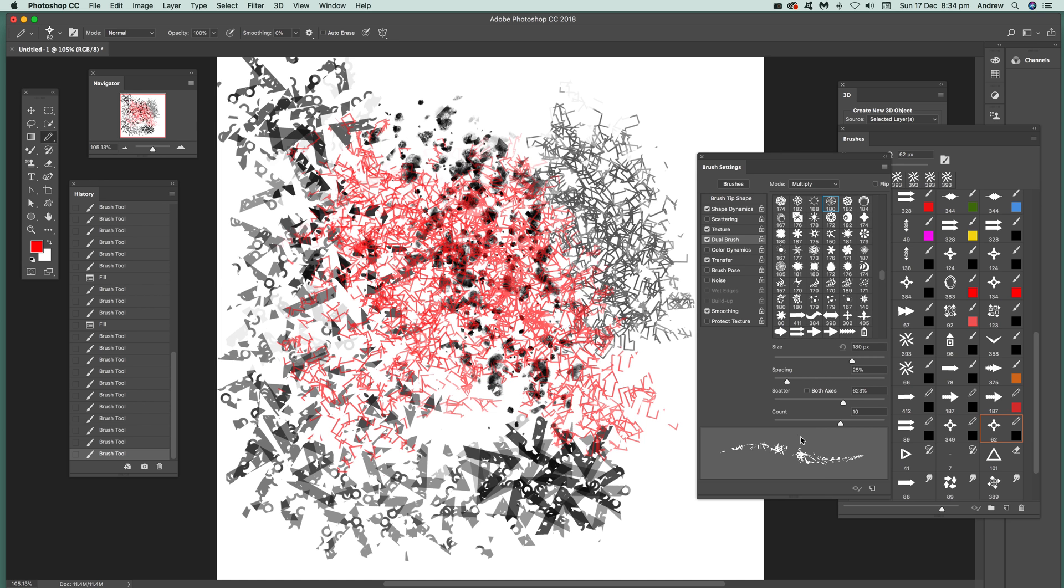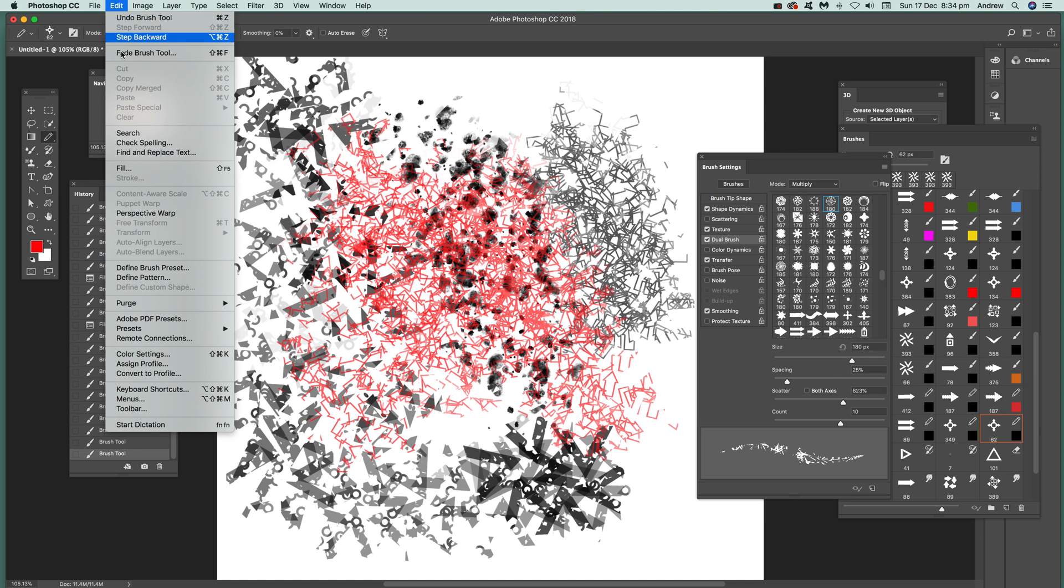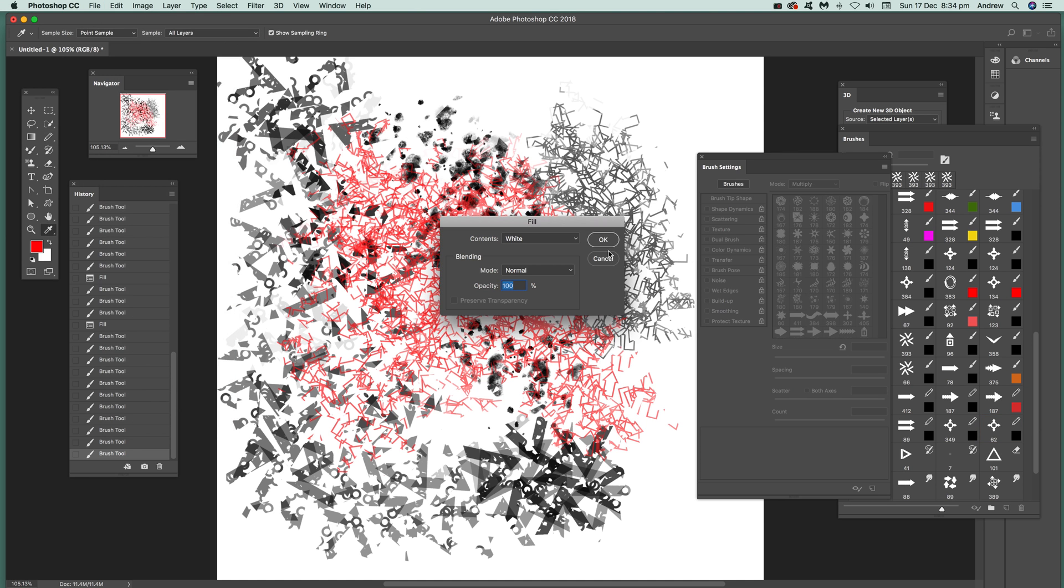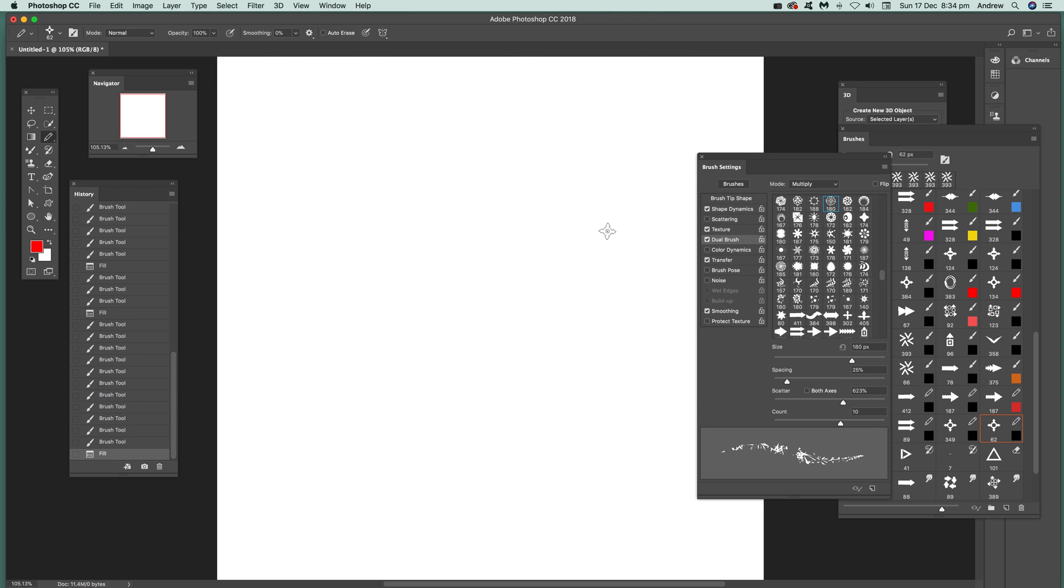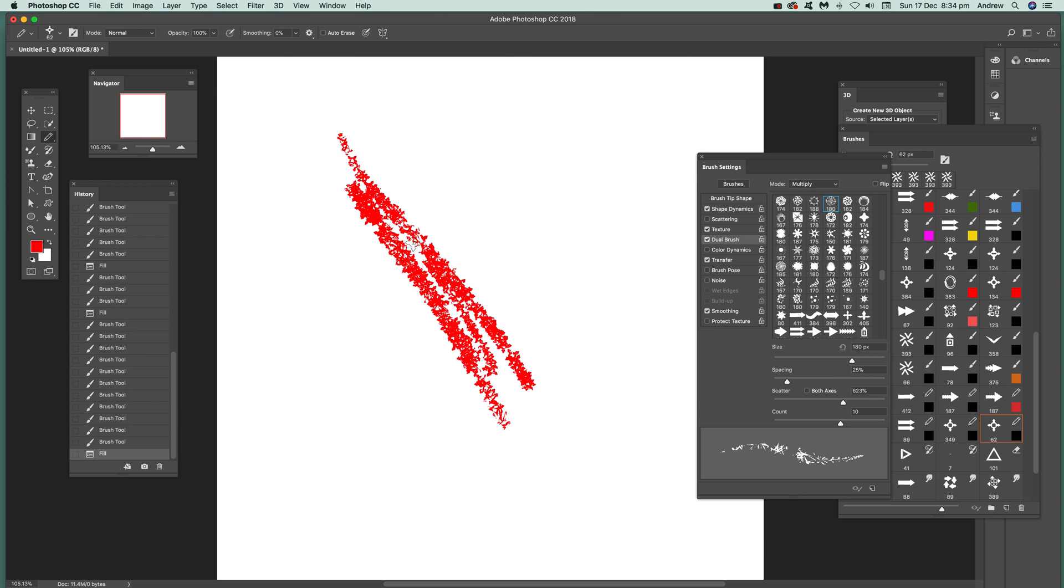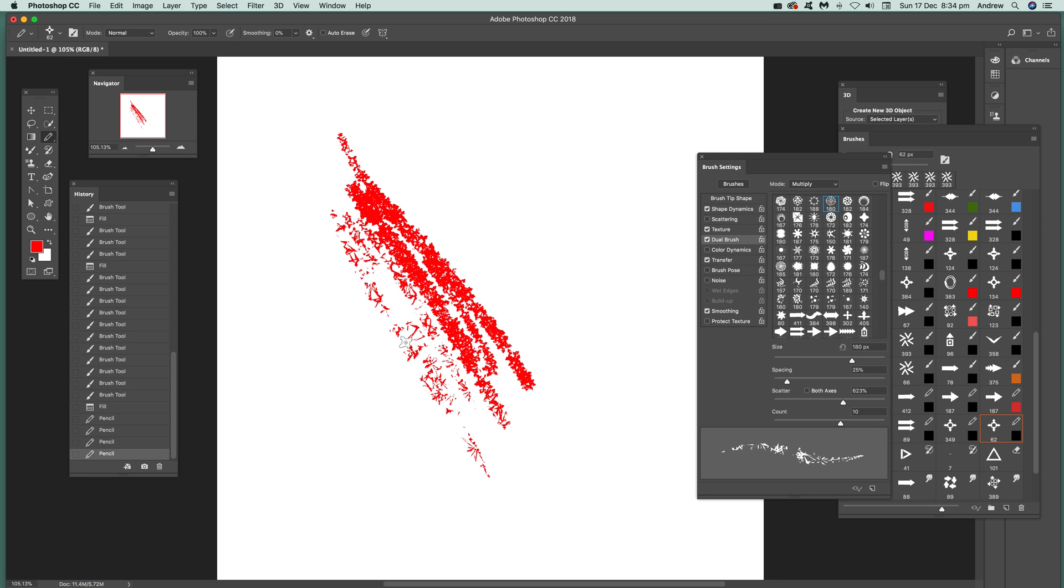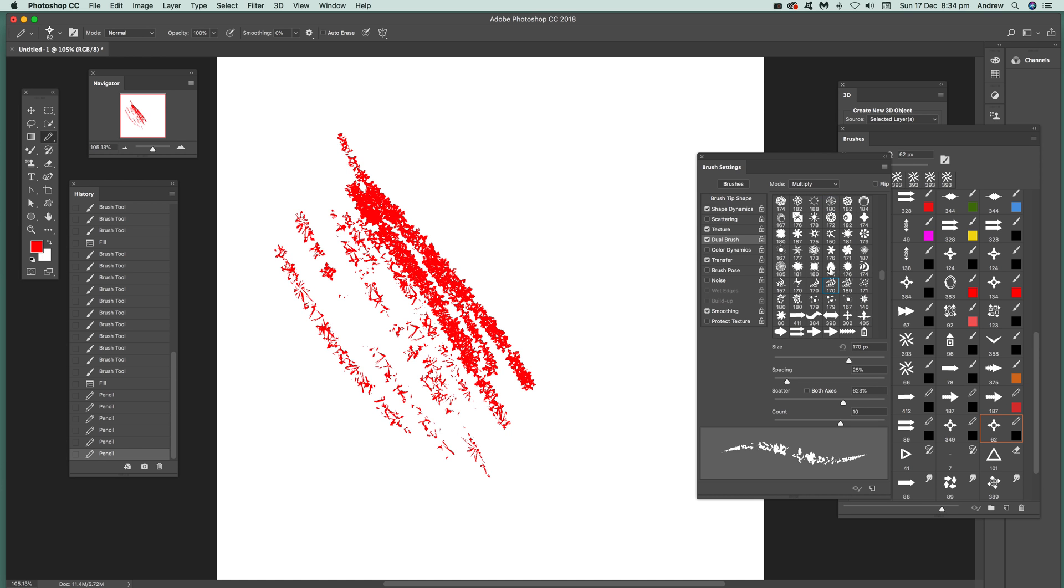Again you can see the dual brush. Clear that very quickly, and you can see you've got that design there just like that. But if you go to another one, dual brush, just simply select that one.